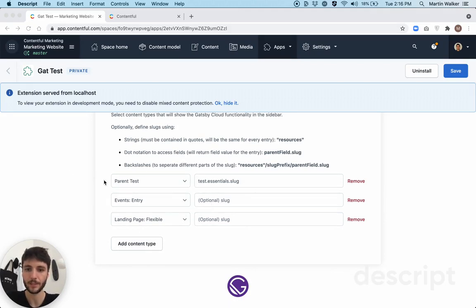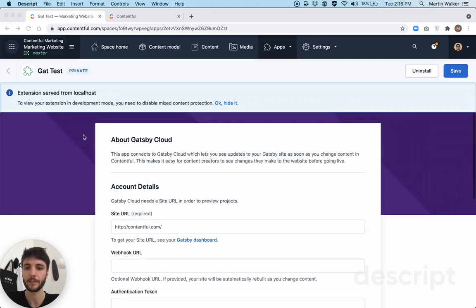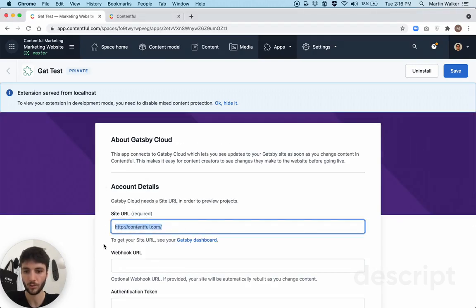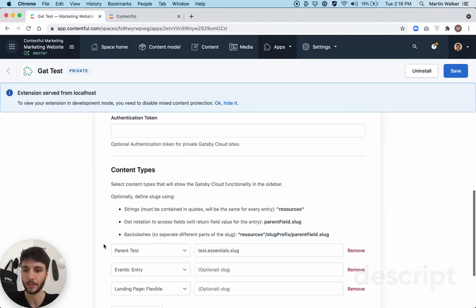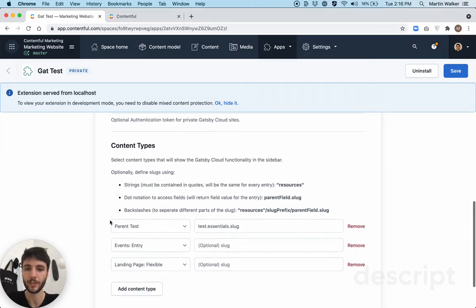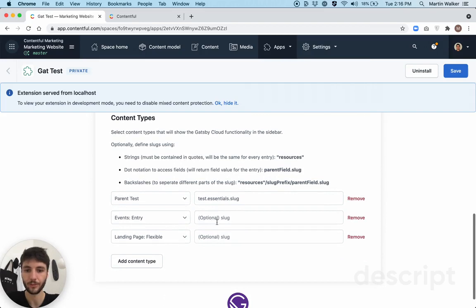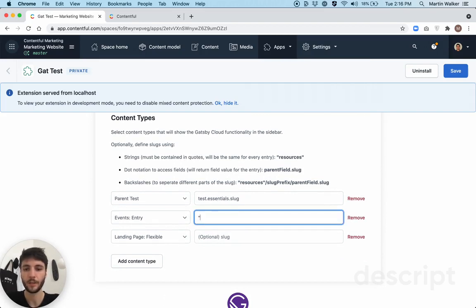And so what that means is when you've defined a slug, it will append that slug to your base site URL for each entry. And so there's two ways to define slugs.